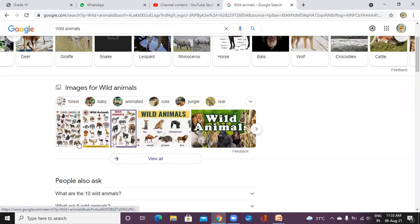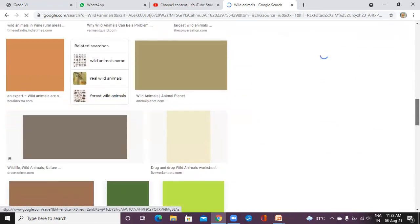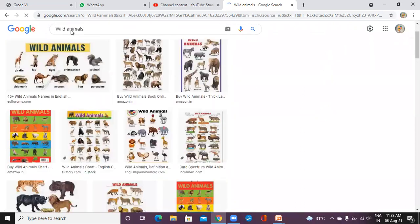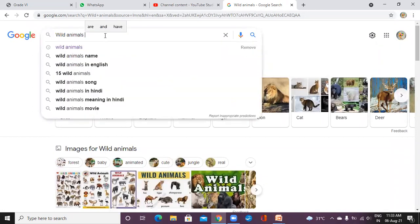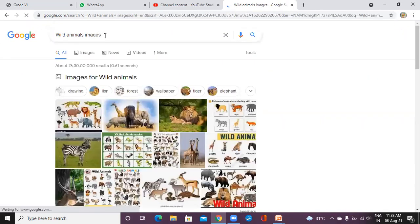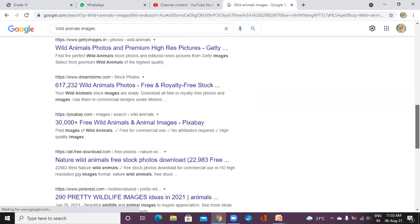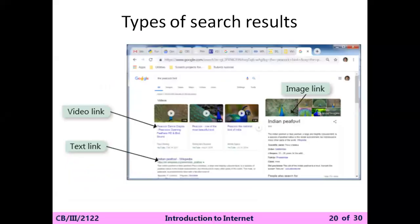For example, I am clicking on a single image. Whenever you click on images it will show all the images. Depending on you — which search you want to use. If you type only 'images' it will directly show images to you, mostly images with no videos. So these are the three types of search results: video link, text link, and image link.